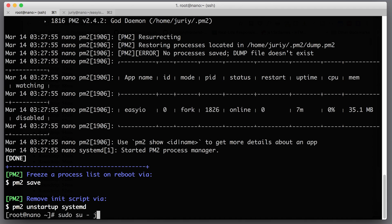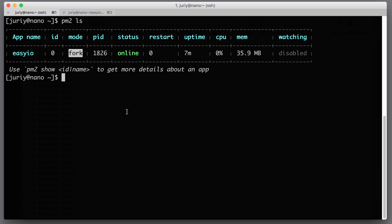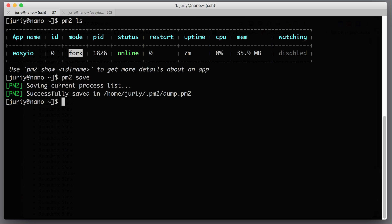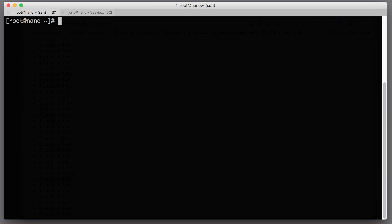We can also freeze the process list on reboot. Let's switch back to our user with sudo su uri. Let's confirm PM2 is still running our application, and then call pm2 save. PM2 save creates a special file that saves the state of all running applications so PM2 knows which applications to restart once the server reboots. Successfully saved in /home/uri/.pm2/dump.pm2.